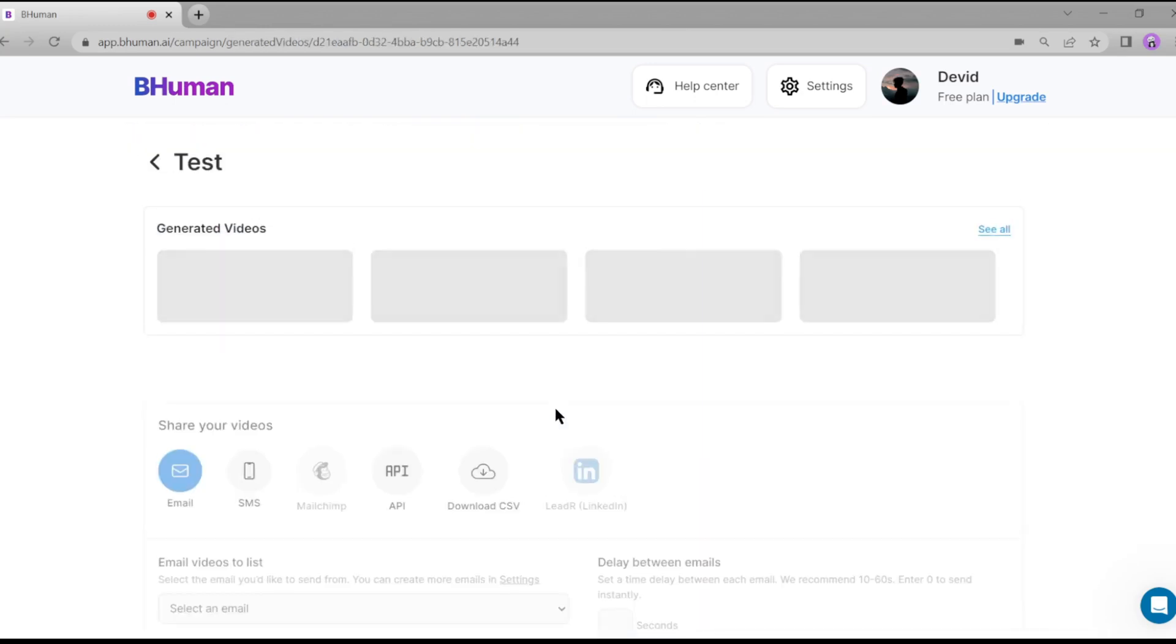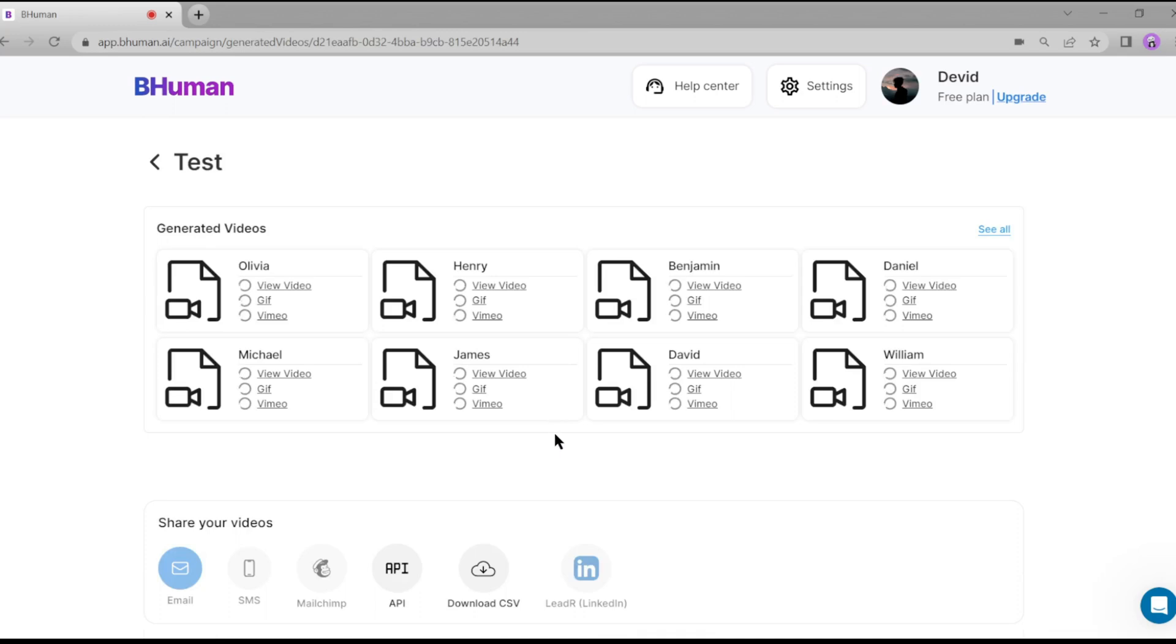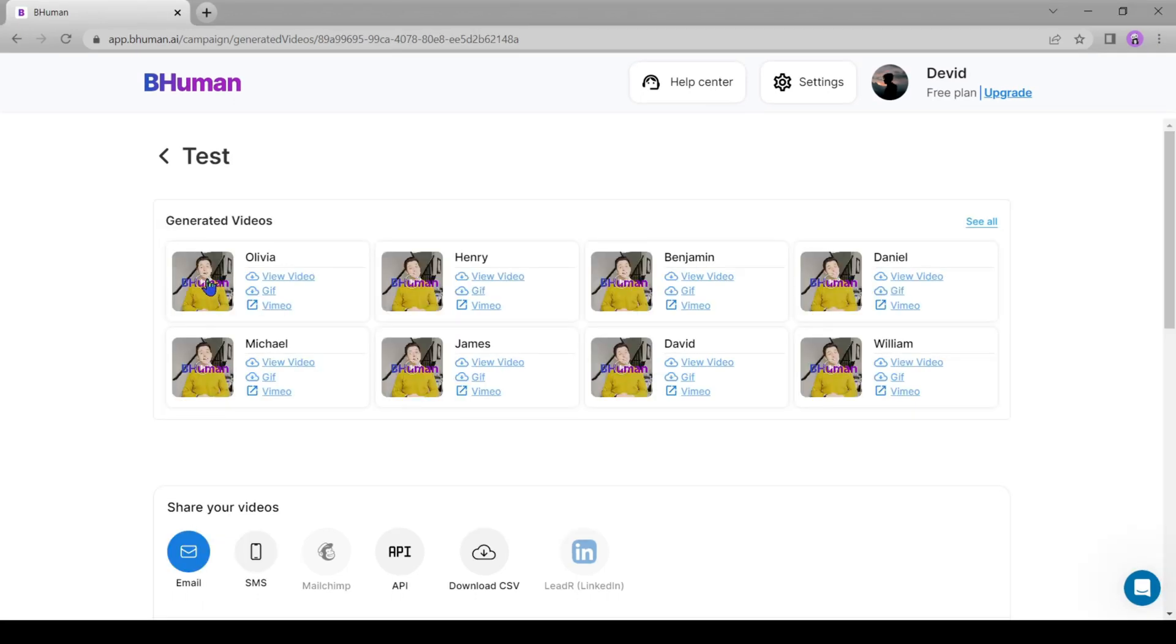Now AI is generating eight different personalized videos based on our variables. You can see the name of your audience also. It will take some time. Let's fast forward this part. And finally, it's done. Let's download one of them.